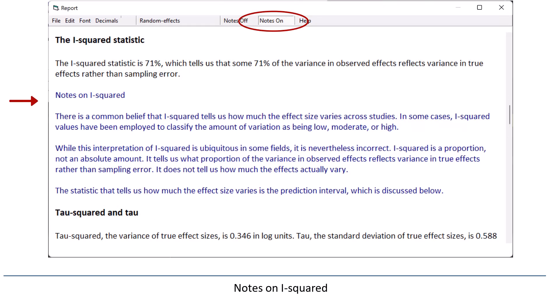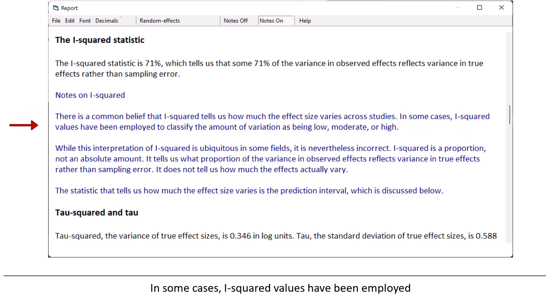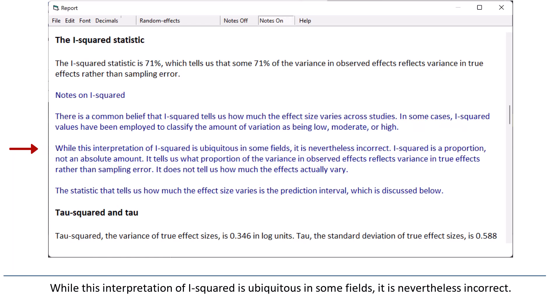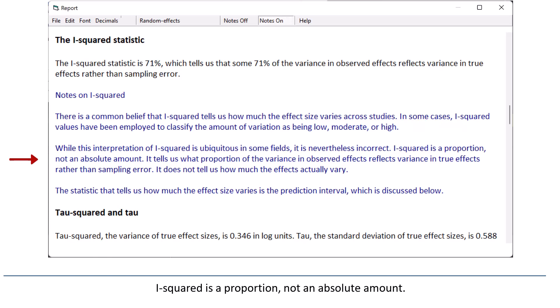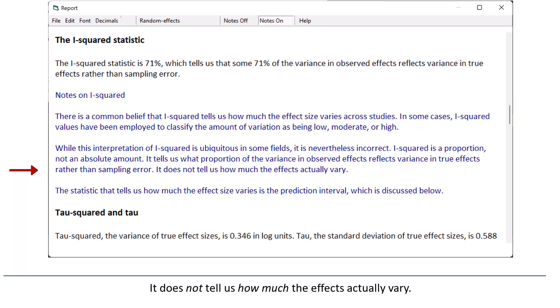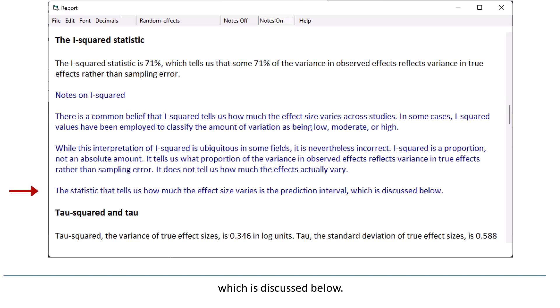Notes on I-squared: There is a common belief that I-squared tells us how much the effect size varies across studies. In some cases, I-squared values have been employed to classify the amount of variation as being low, moderate, or high. While this interpretation of I-squared is ubiquitous in some fields, it is nevertheless incorrect. I-squared is a proportion, not an absolute amount. It tells us what proportion of the variance in observed effects reflects variance in true effects rather than sampling error. It does not tell us how much the effects actually vary. The statistic that tells us how much the effect size varies is the prediction interval, which is discussed below.